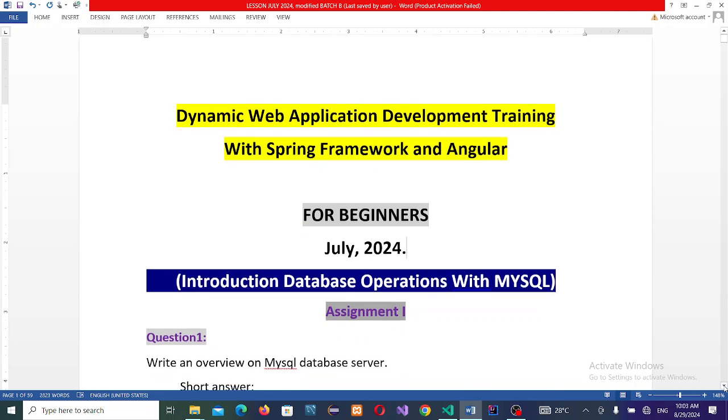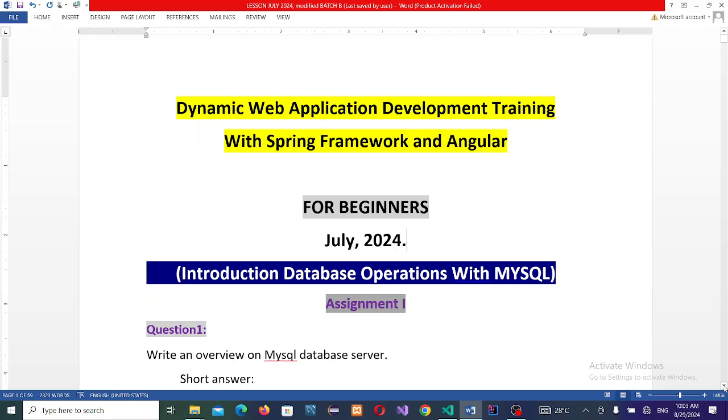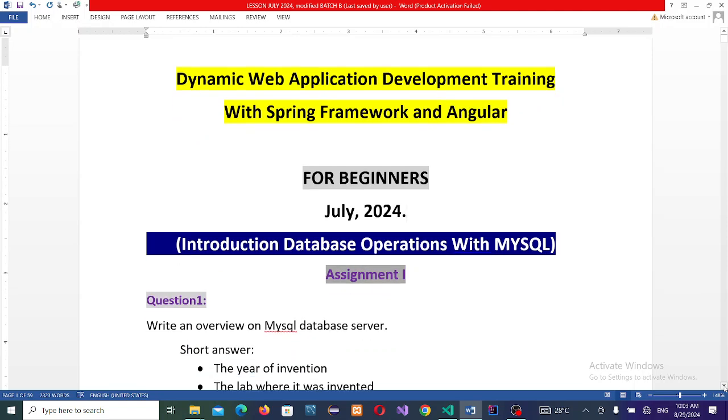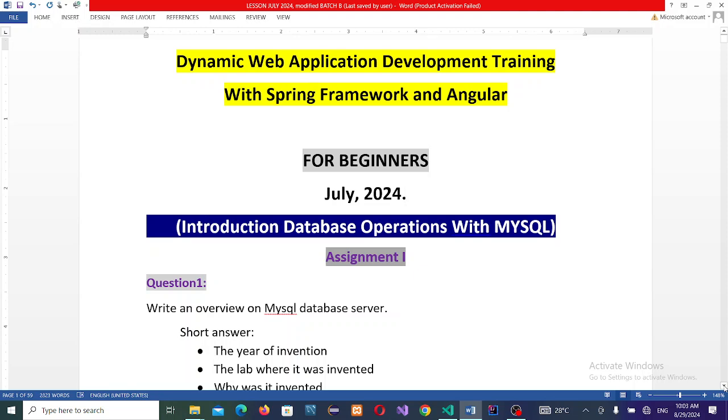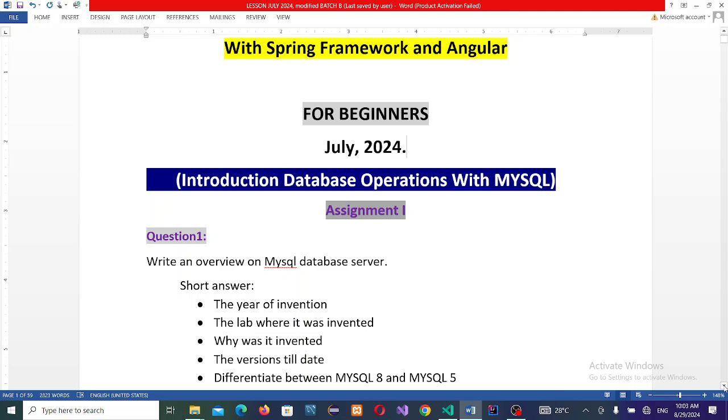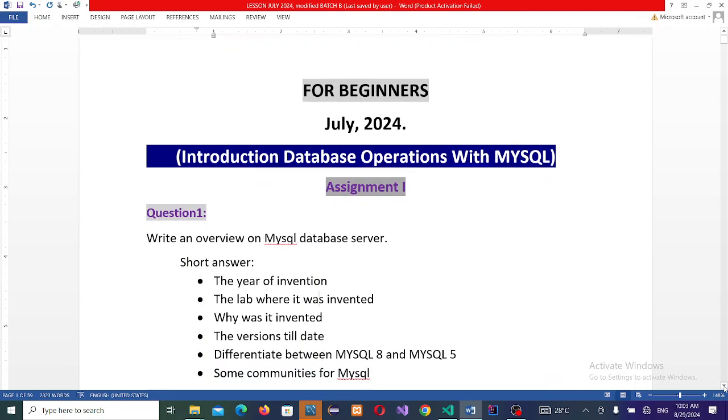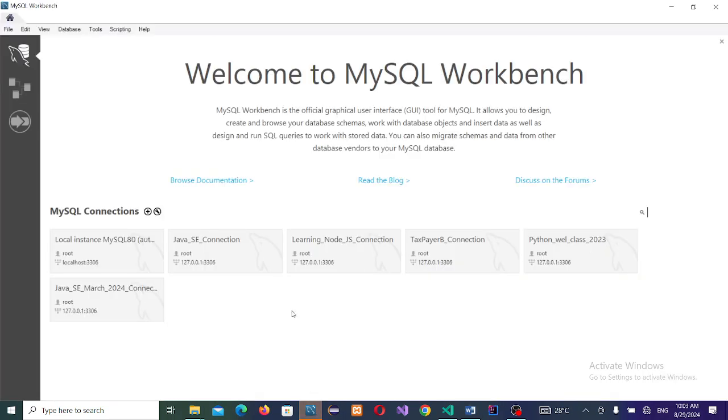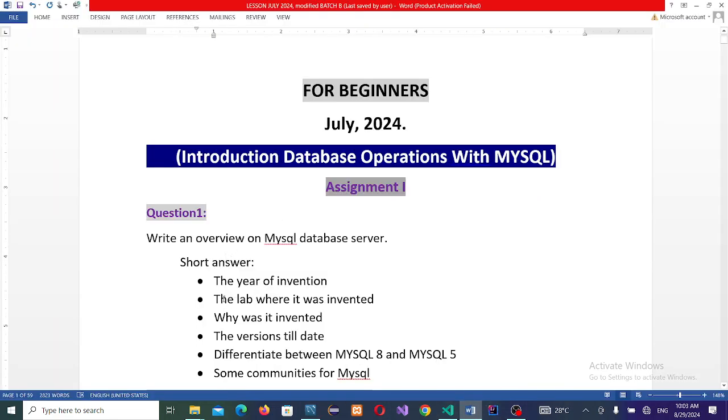I think this assignment was sent to you yesterday through your platform. So you are supposed to answer these questions over there. We will teach you how to do some of those things here. The question here says write an overview on MySQL database server. Then you should write short answers like this if you like. Now, this is the MySQL Workbench. It has opened. Before we dive into the operations, let's look into these questions. We want you to check on the year of invention of MySQL, the lab where it was invented, why it was invented, the version of MySQL.